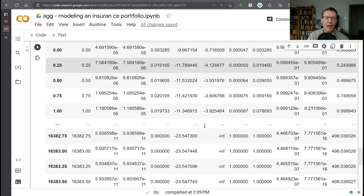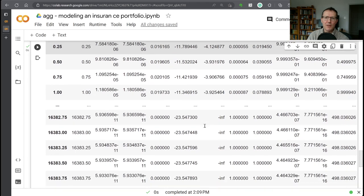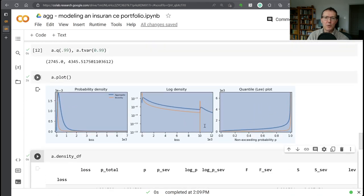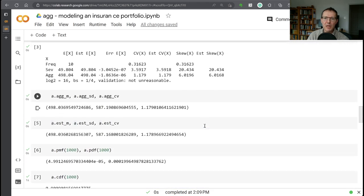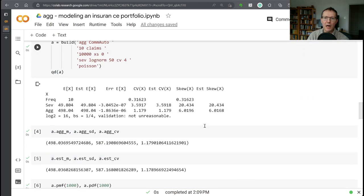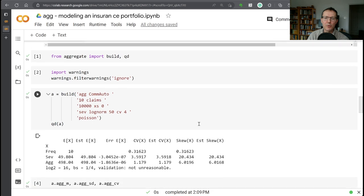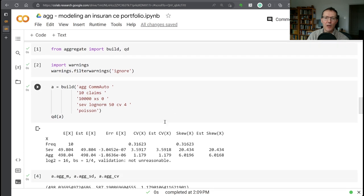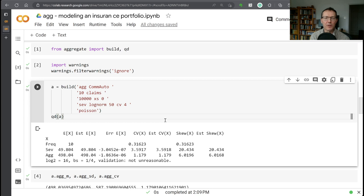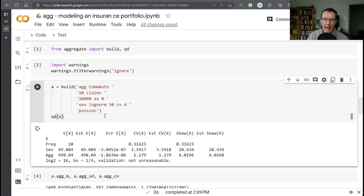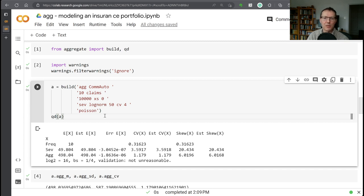So that's an introduction to creating a realistic aggregate distribution that you might see from modeling a small or mid-sized account. You want to know what the distribution was. Ten claims of commercial auto. Ten million dollar policy limit. Log normal severity. Poisson frequency. And created from that a distribution object, which is as easy to work with as a built-in log normal. Thank you.